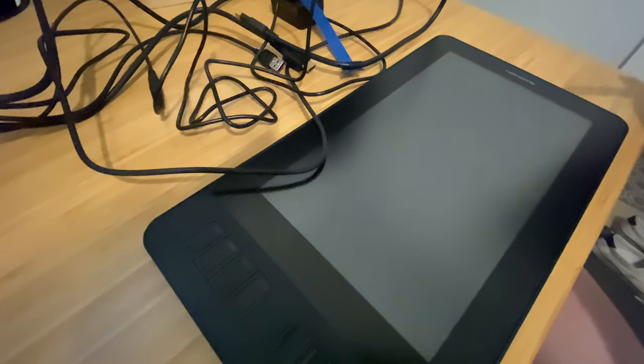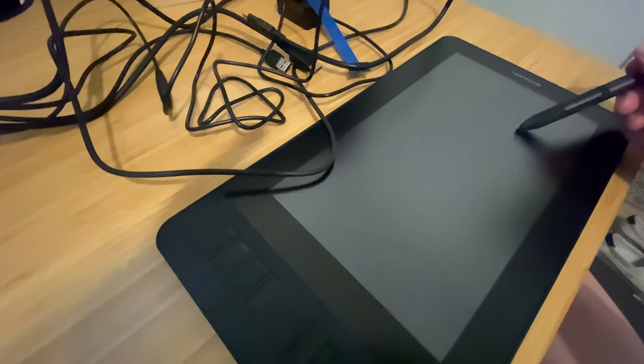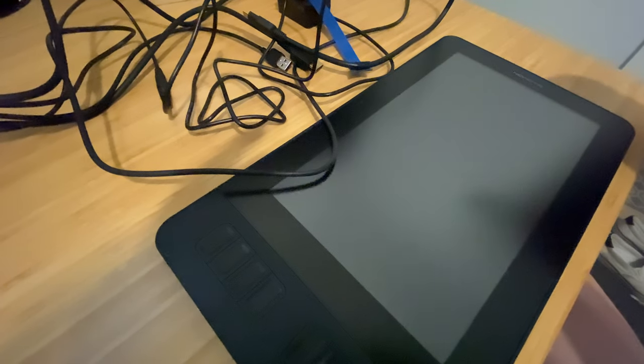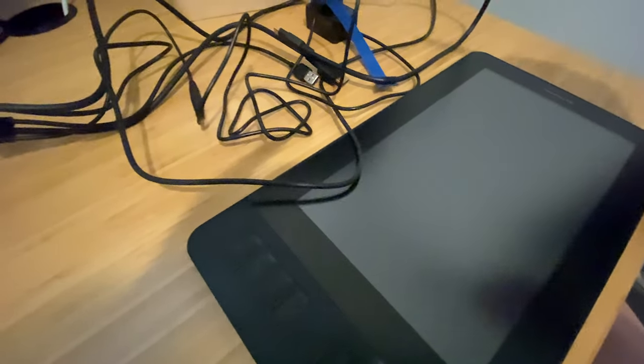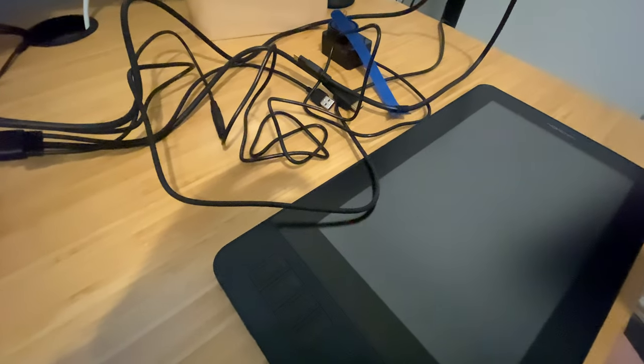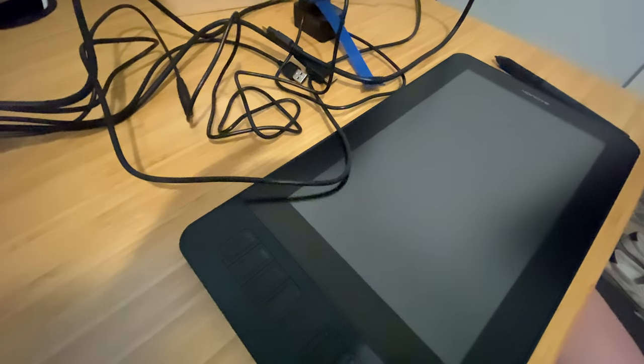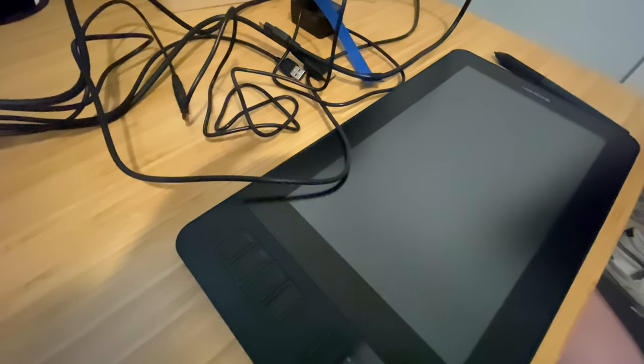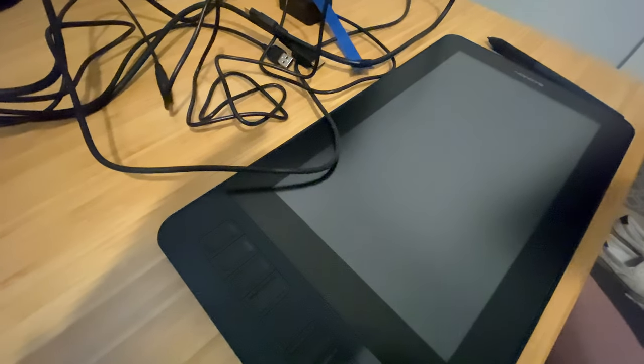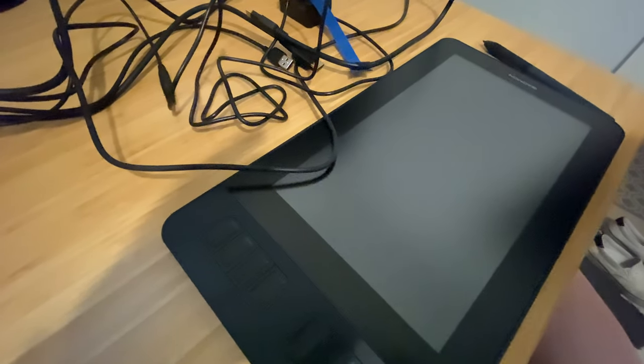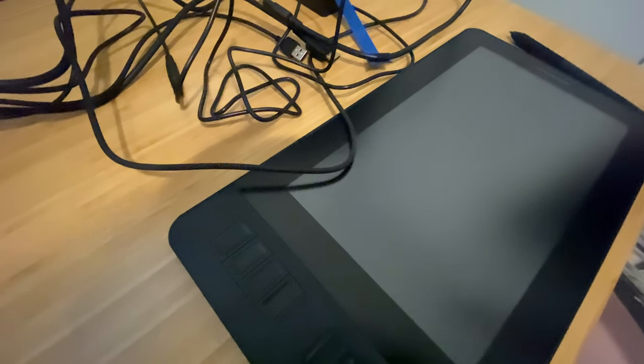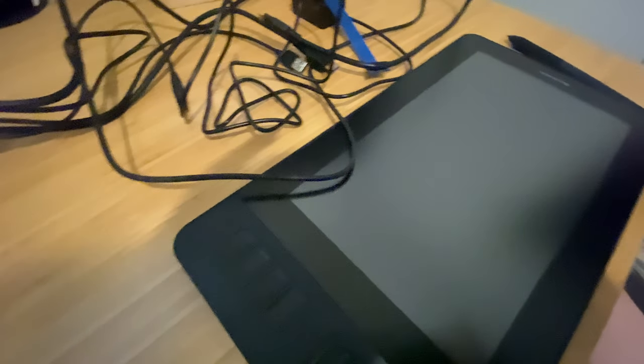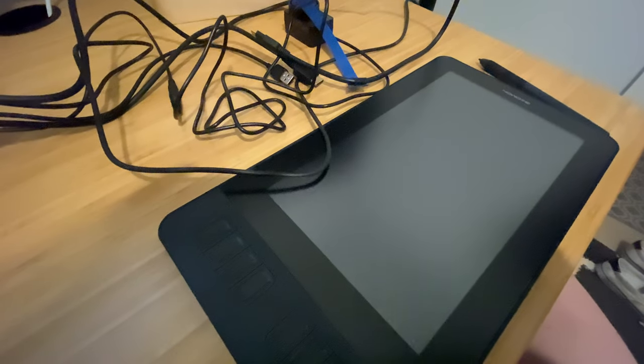So what that meant was that this tablet was set to 1080p, and therefore the desktop monitor, which normally is a 4K monitor, had to be set for 1080p as well. There was no way to not do that. So because of that, this is simply not going to work out for me.